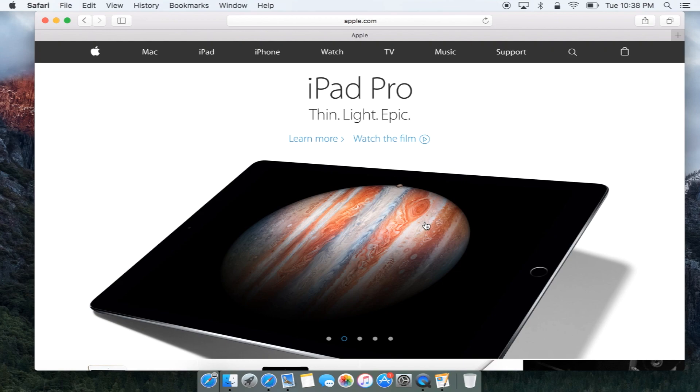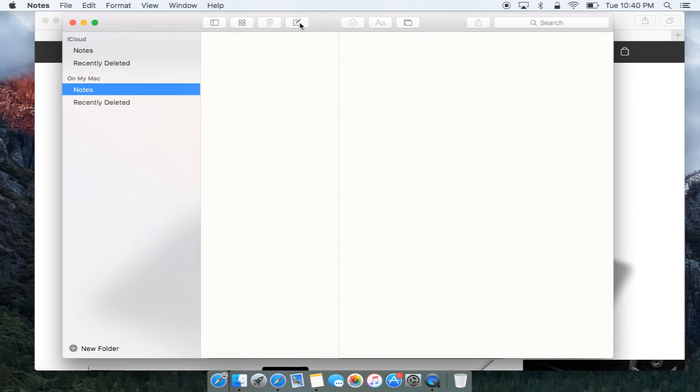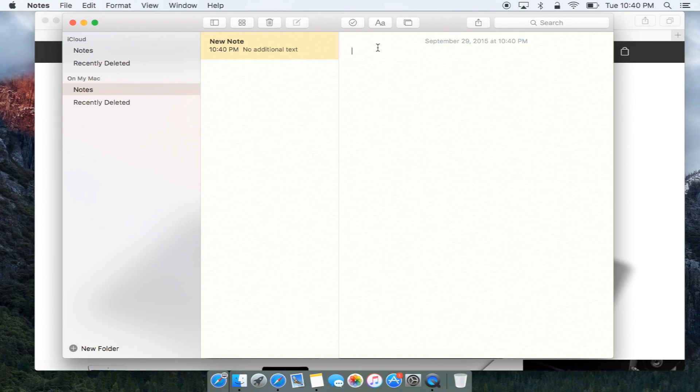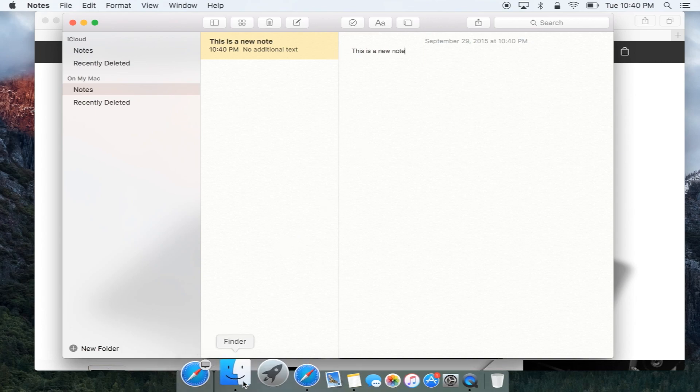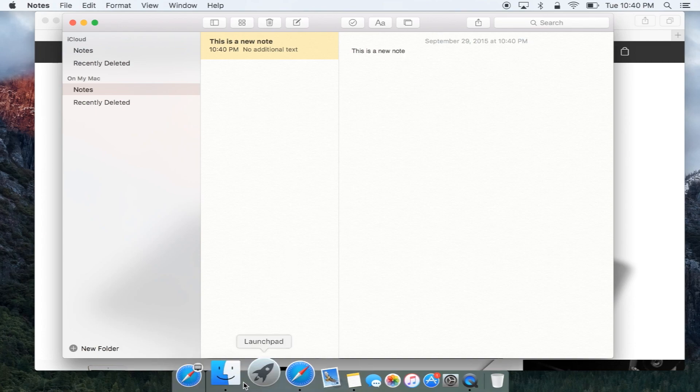Notes has been updated too. It now allows for drawing and a little bit more thorough notes. So if we click here and create a new note, we can name it 'This is a new note.' And maybe we want to add a photo to it or something like that. We can now do that.